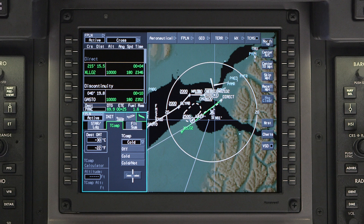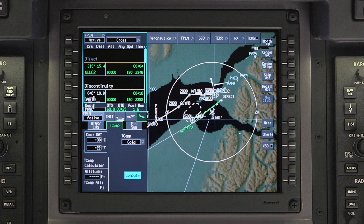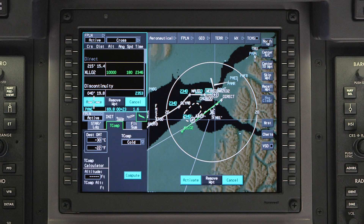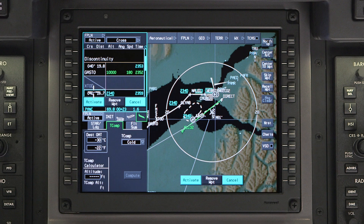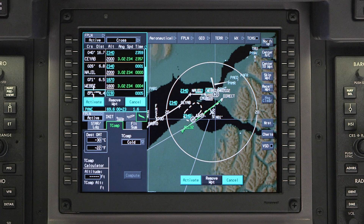Click on Compute and the Apex system will calculate the compensated altitudes. Once the calculation is complete, the compensated altitudes are shown in cyan in the waypoint list window. Scroll through the waypoints to verify the compensated altitudes.